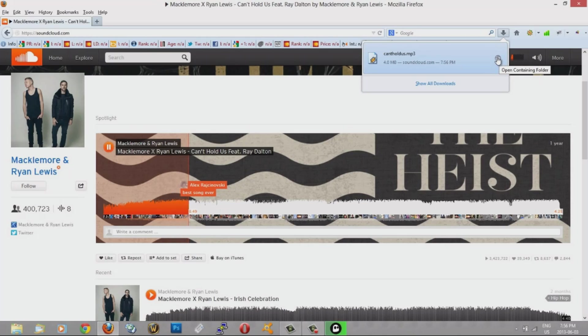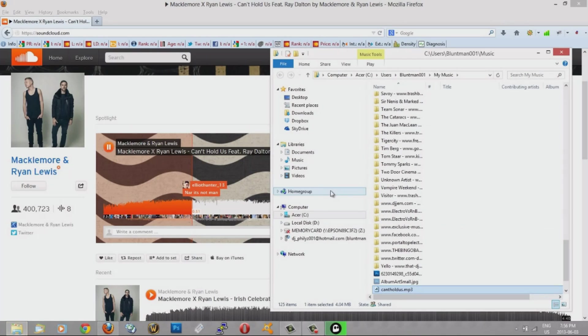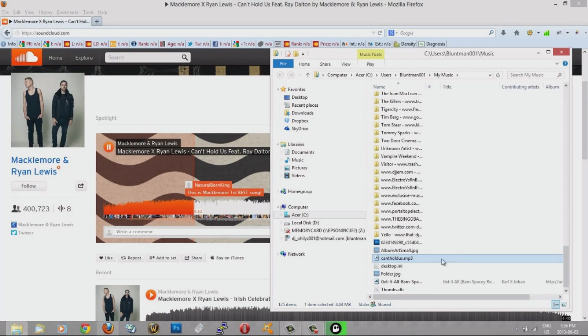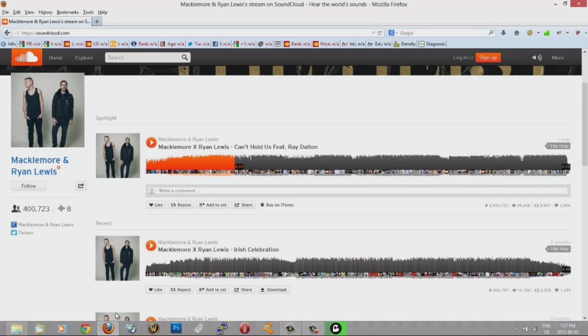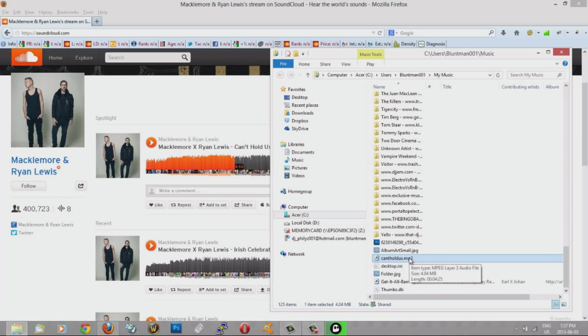Then I can click on here, the open containing folder. And see there we go. We have the song right here. So now I can play it with Winamp or something, or put it on your iPod, or something like that.